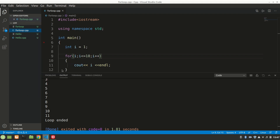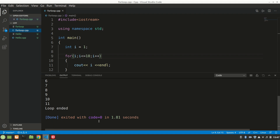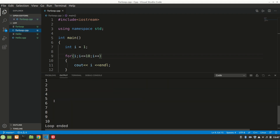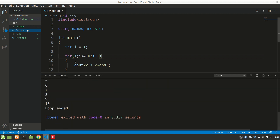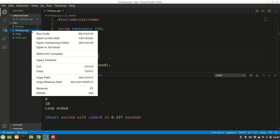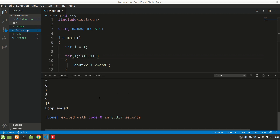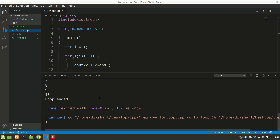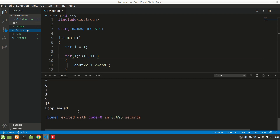We can also do less than 11 instead of less than or equals to 10. Let's run again — you can see it has printed from 1 to 10. We can also remove the equals and say 11, and it'll run 10 times. That was printing natural numbers.